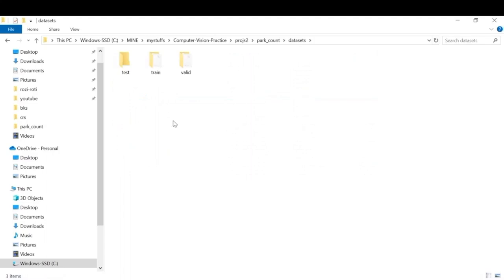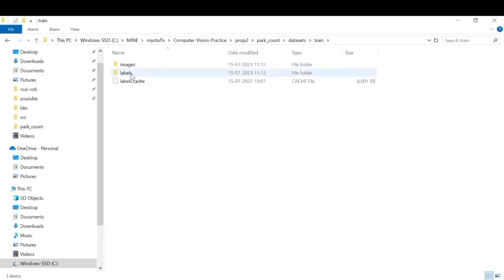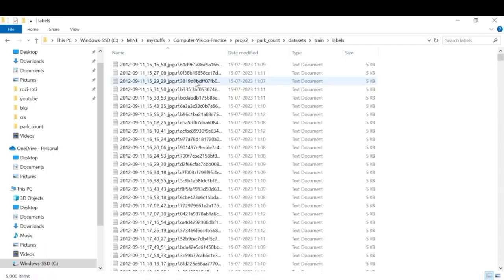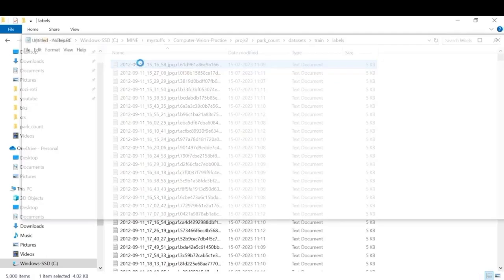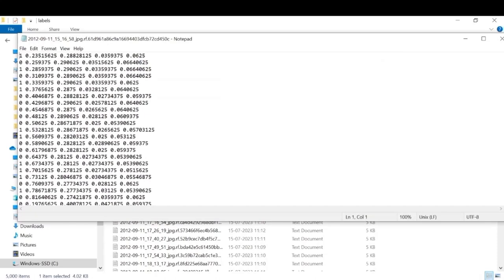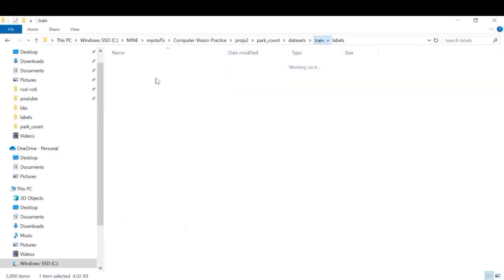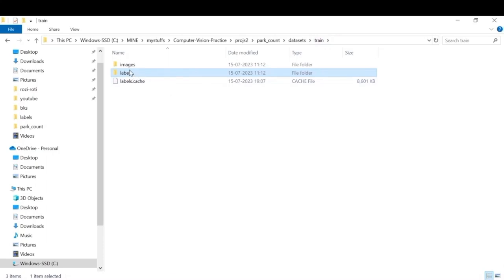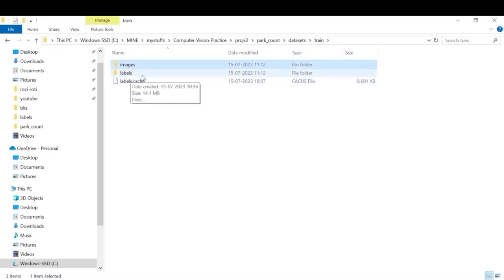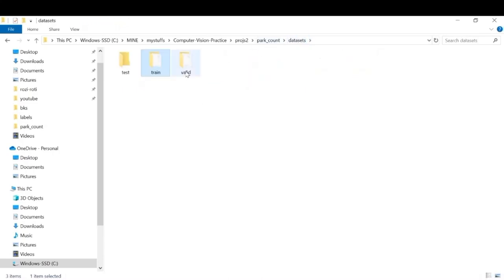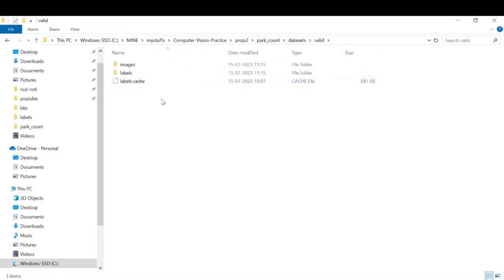So this is our datasets folder. Let's go through one of the text files. As you can see this is the first index which stands for space occupied, this stands for space empty. And this is the images folder and these are the corresponding labels. And we similarly have a validation folder as well.